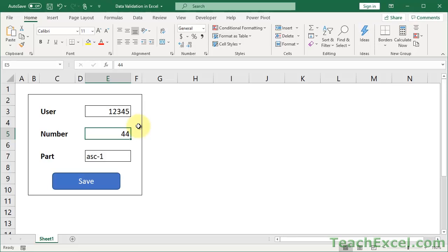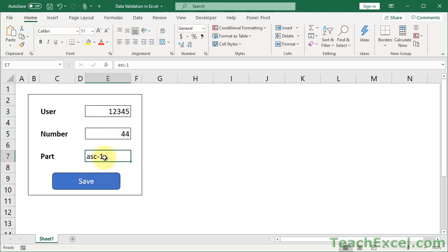Here I'm going to show you how to use data validation in Excel. It's a great feature that allows you to control what a user can input into a cell. So let's say the number must be between a certain range, or you can only input a max of five characters into a cell, or you want to have a dash for the fourth character of a part number - it must be there. Well, that's what you can control with data validation.